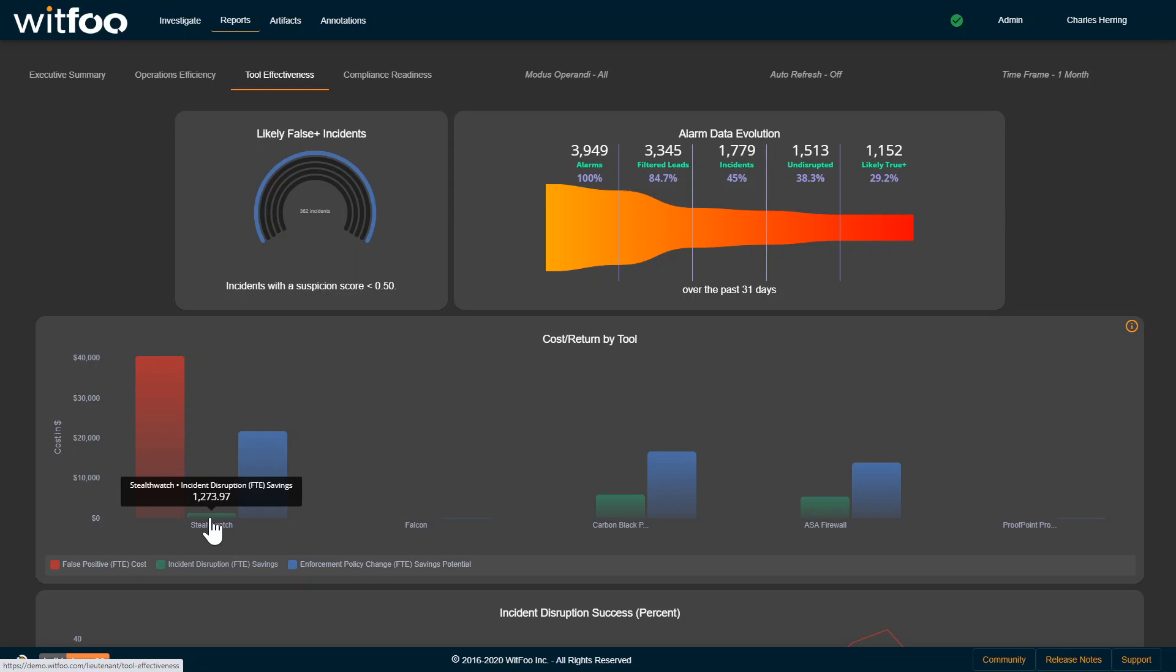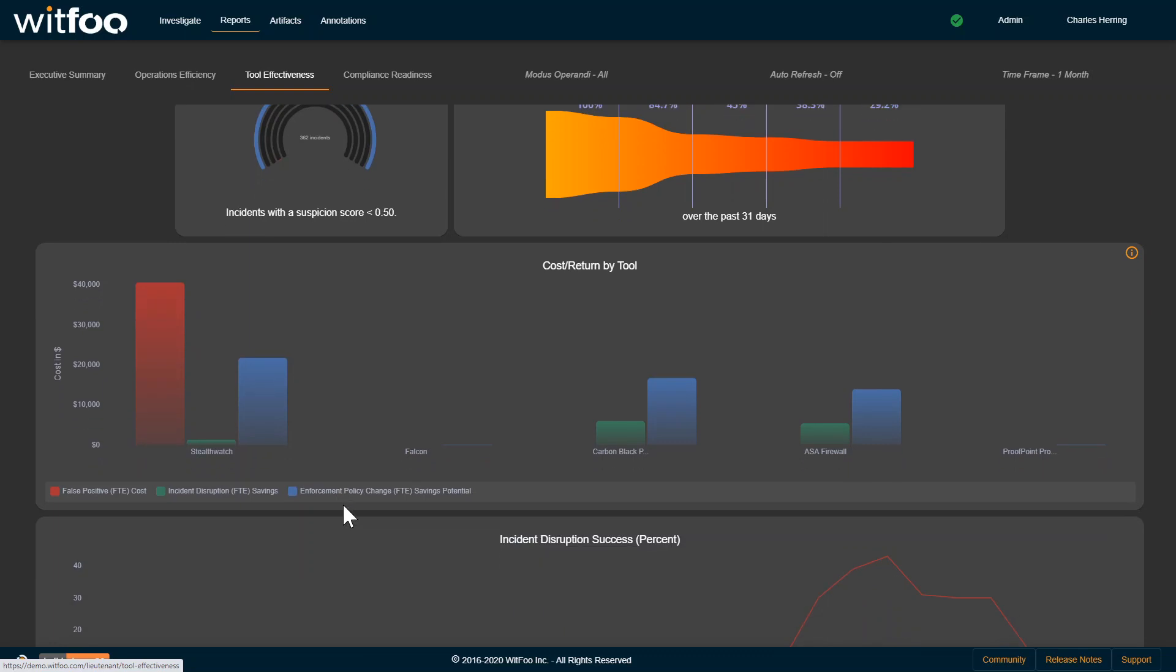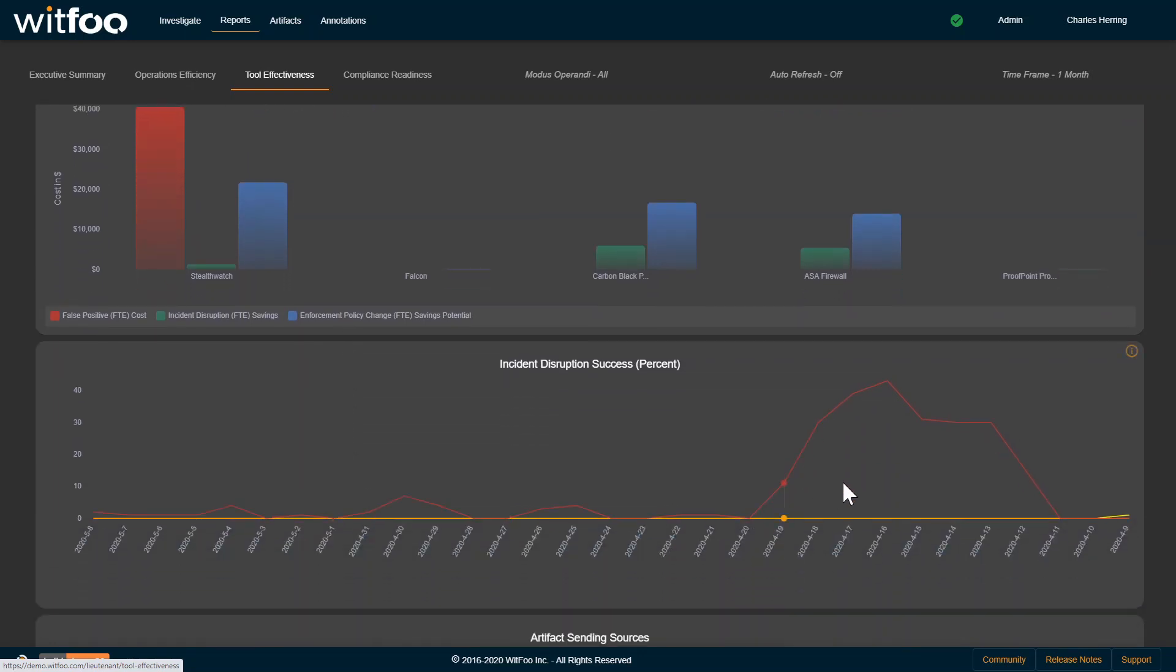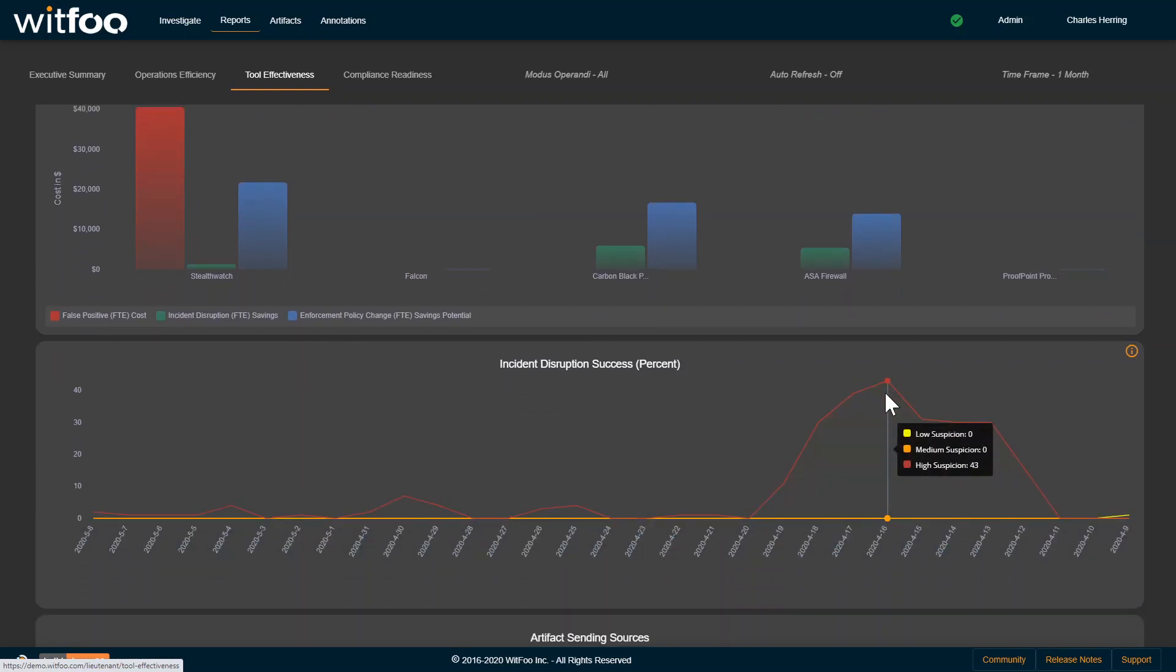You want to move to where tools are just detecting things to where the architecture is detecting it and blocking it, which would result in this red line or these high suspicion percentages being close to 100%.